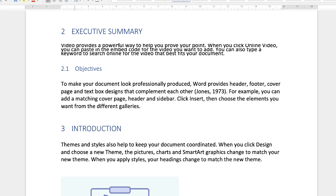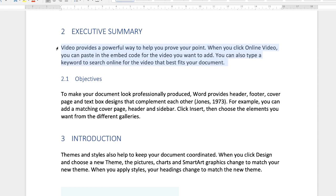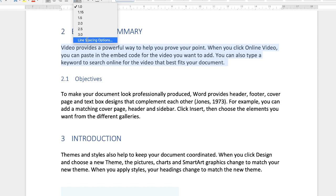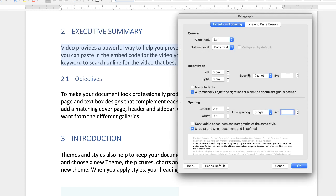But it doesn't quite, depending on what font you have, doesn't quite show all the font. So let's just go back. Go back up to the icon, line spacing options. So that's the way to reduce them.